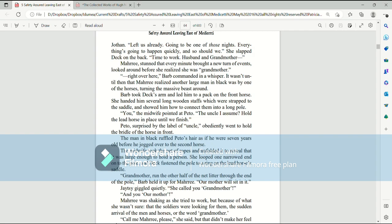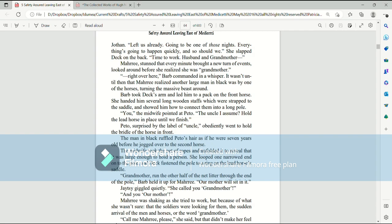Right over here, Barb commanded in a whisper. It wasn't until then that Mari realized another large man in black was by one of the horses, turning the massive beast around. Barb took Deck's arm and led him to a pack of the front horse. She handed him several long wooden staffs, which were strapped to the saddle, and showed him how to connect them into a long pole. You, the midwife pointed at Pato, the uncle, I assume, hold the lead horse in place until we finish. Pato, surprised by the label of uncle, obediently went to hold the bridle of the horse in front.